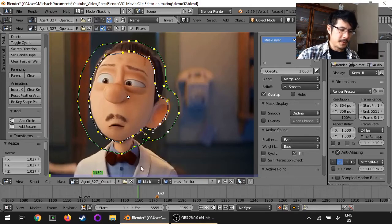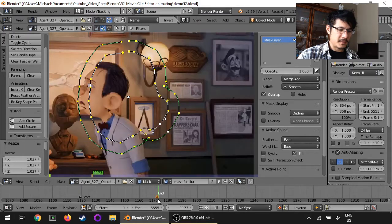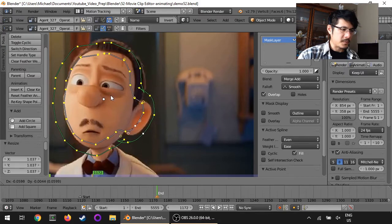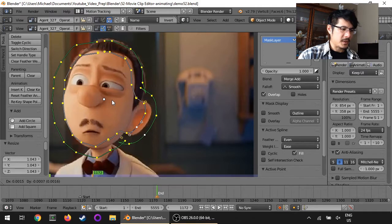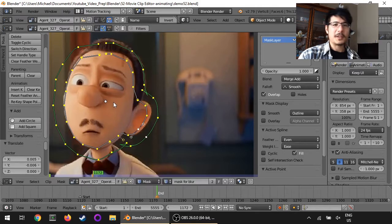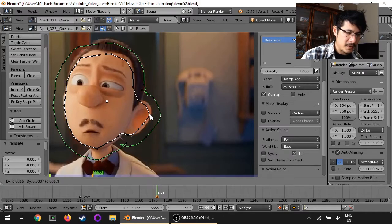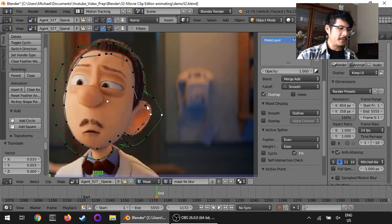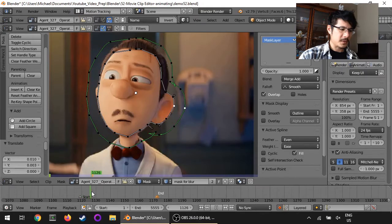I'll keep scrubbing over right to the end, then press G again to move the mask to the new position and S to make it a little bit bigger. I'll press G one more time to fine-tune it. It's not perfect — I could spend time tweaking individual points if I wanted to — but let's stop there. I'll jump back to the beginning and scrub through to see how that looks.